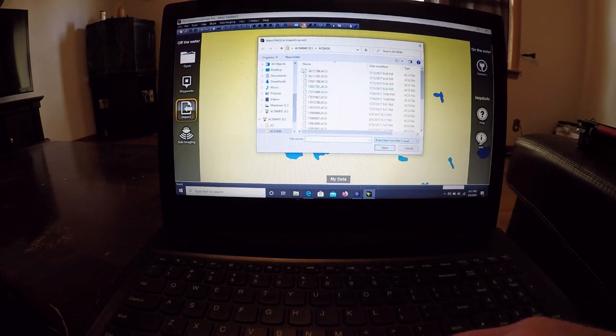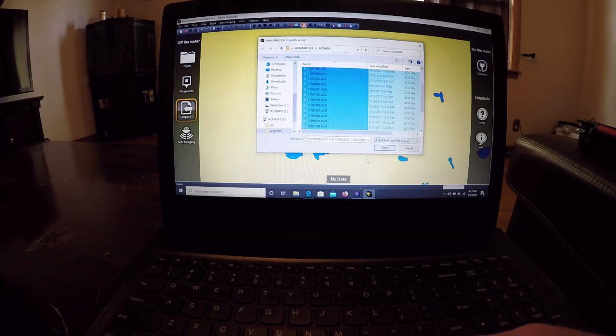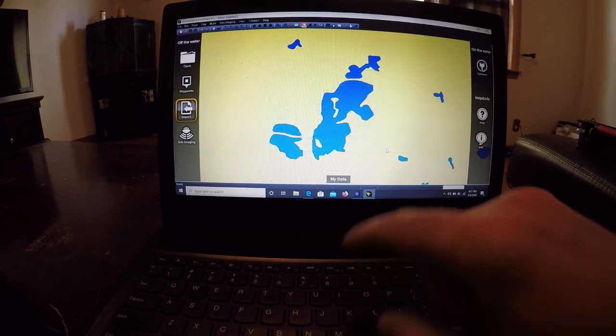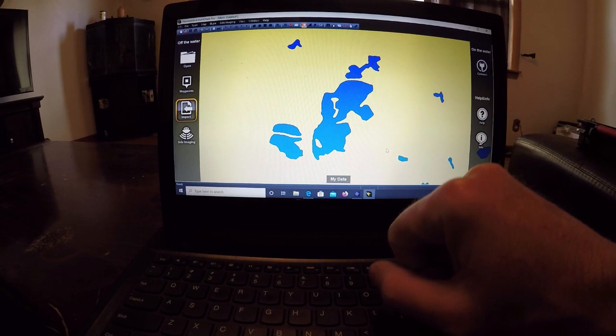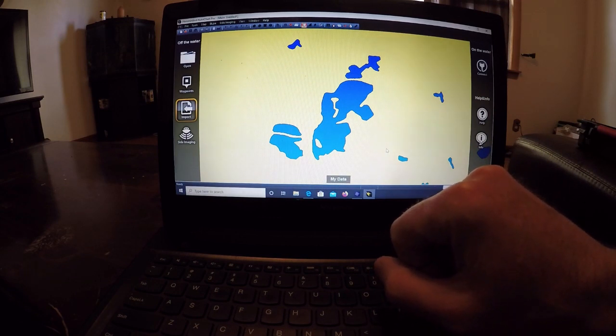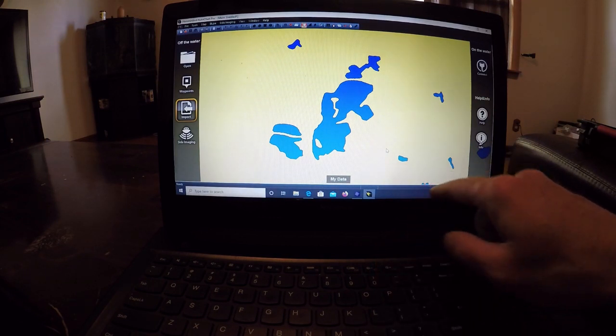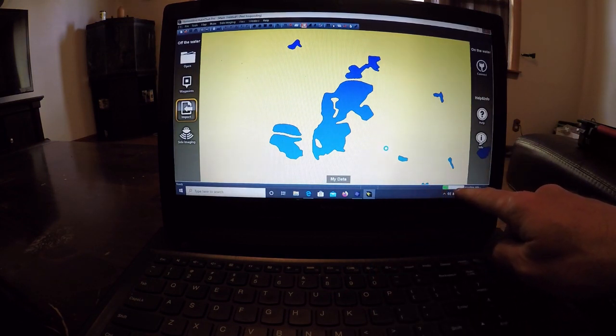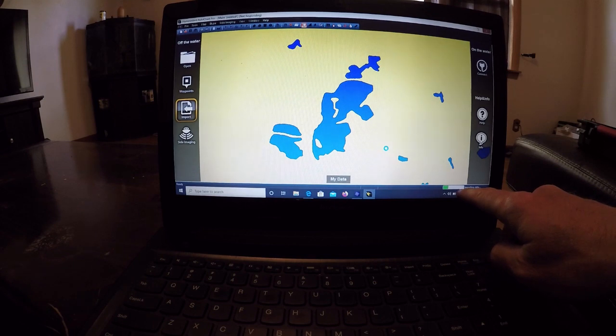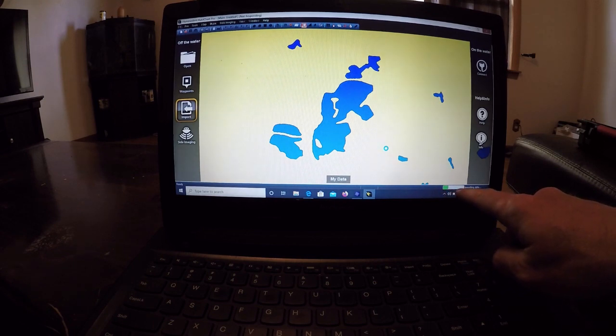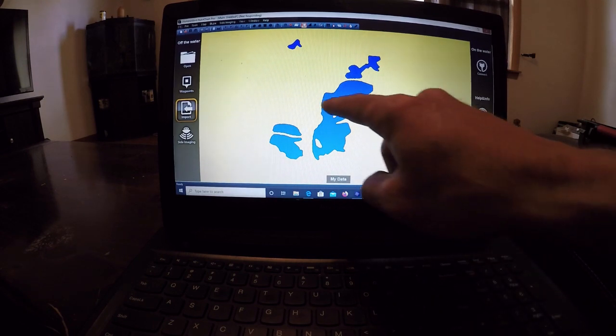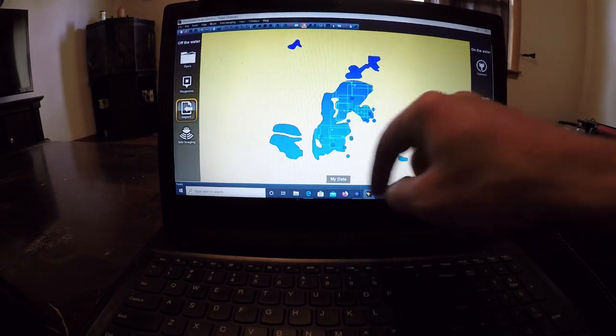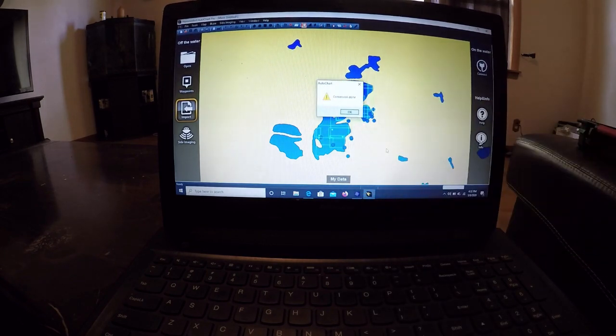We're going to go ahead and highlight all the AC files and click Open. You can see it's importing the data right here. Once the data is all imported, we're going to see the data boxes all around this lake. Conversion done.